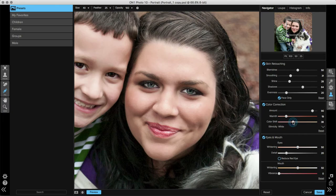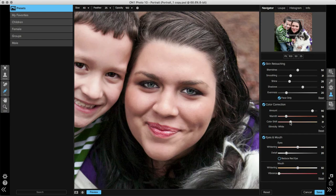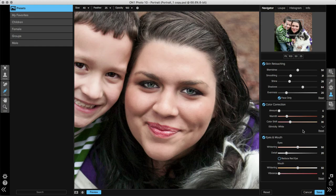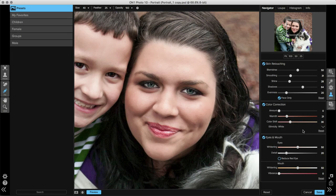I'm going to go ahead and drop these back around where the original points were. If you decide after adjusting the color correction pane that you don't want to use it, you can go down to the bottom right hand corner and click the reset button. It'll turn that amount slider back to zero, and you can start again from scratch, or you can move on to the eyes and mouth pane below.